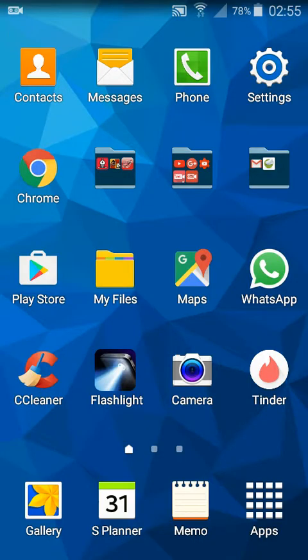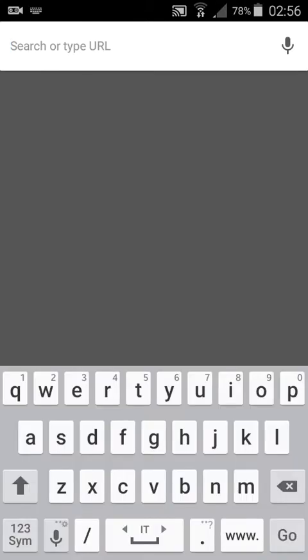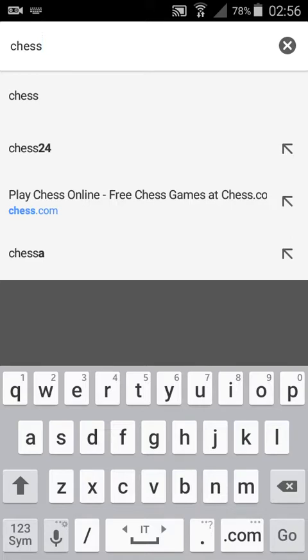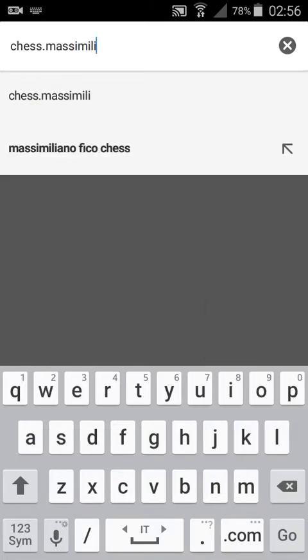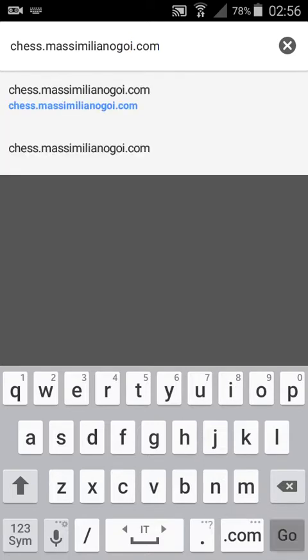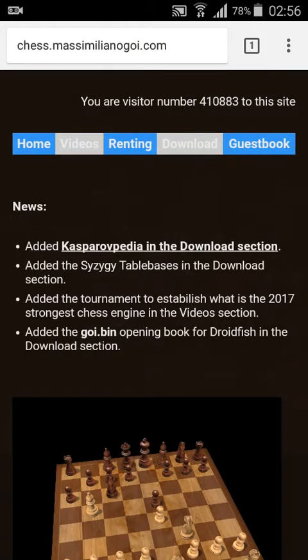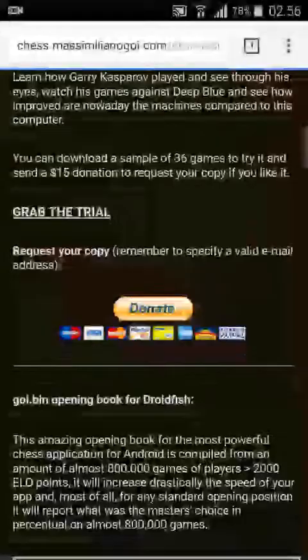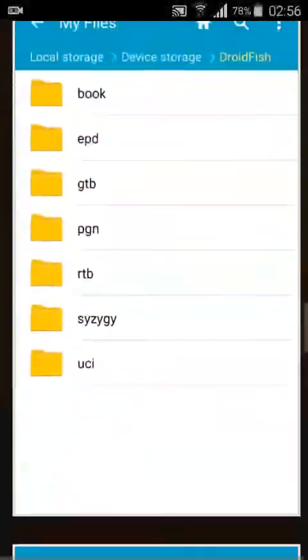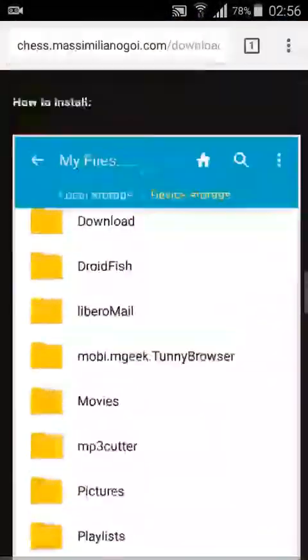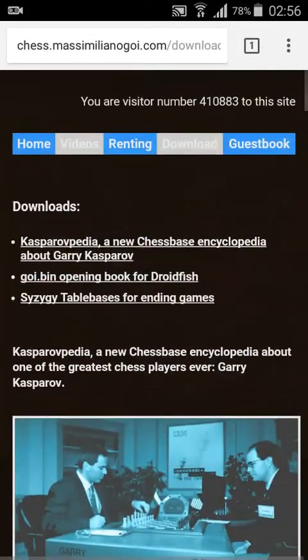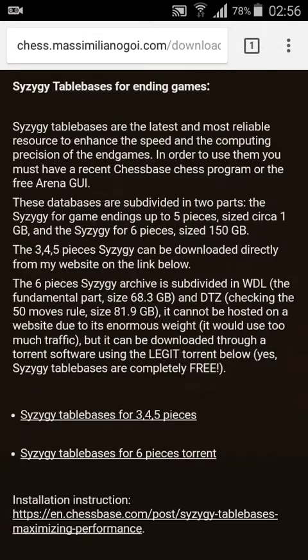And then I can install the CZG Syzygy tablebase. The second thing you have to do is to go to my website, chess.massimiliano.com. Go to the download section and scrolling down, you can scroll down or tap this hotlink here. And here, at the bottom of the page, there's the CZG Syzygy tablebase 3, 4, 5 pieces link.